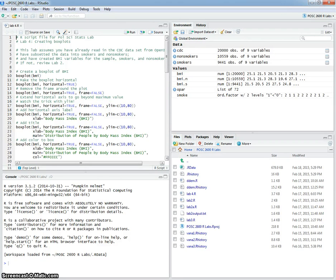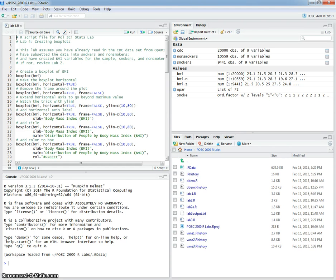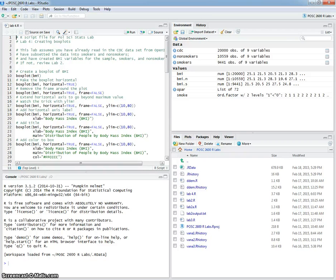This is a tutorial for creating box plots in R using data from the Centers for Disease Control. This lab assumes that you've already read in the CDC data from openintro.org and have subsetted the data into both smokers and nonsmokers.